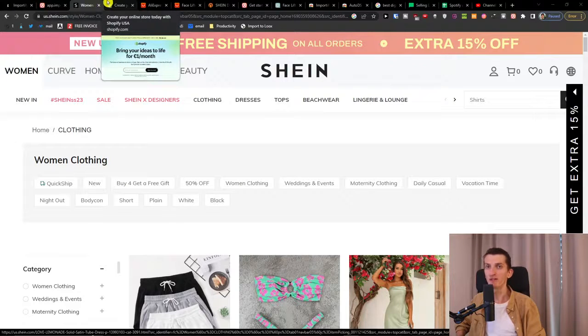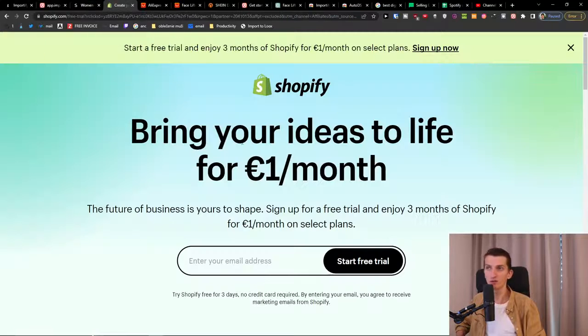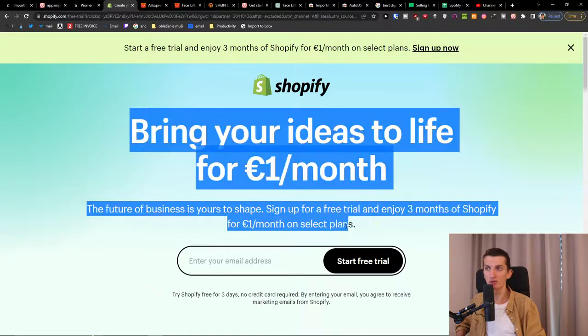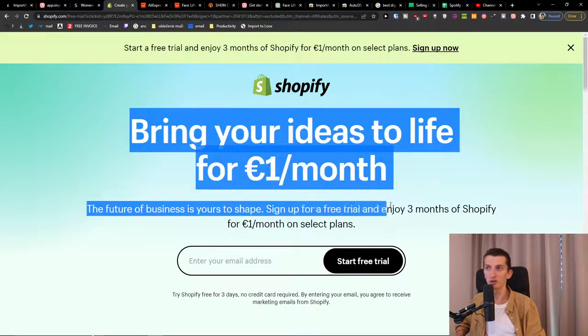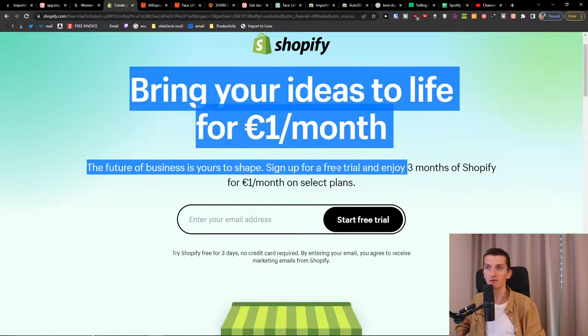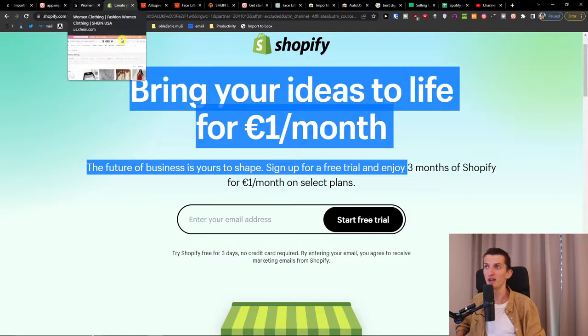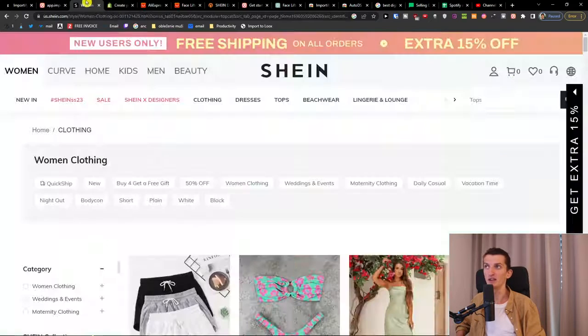If you haven't yet created your own Shopify store, you can use the link down below in the description for signing up for the free trial — one dollar a month — and you will find a link down below in the description.